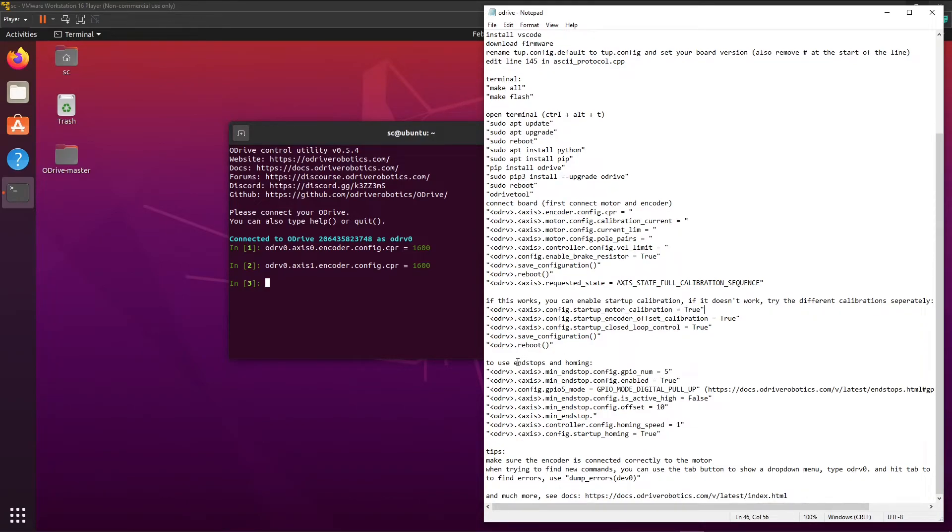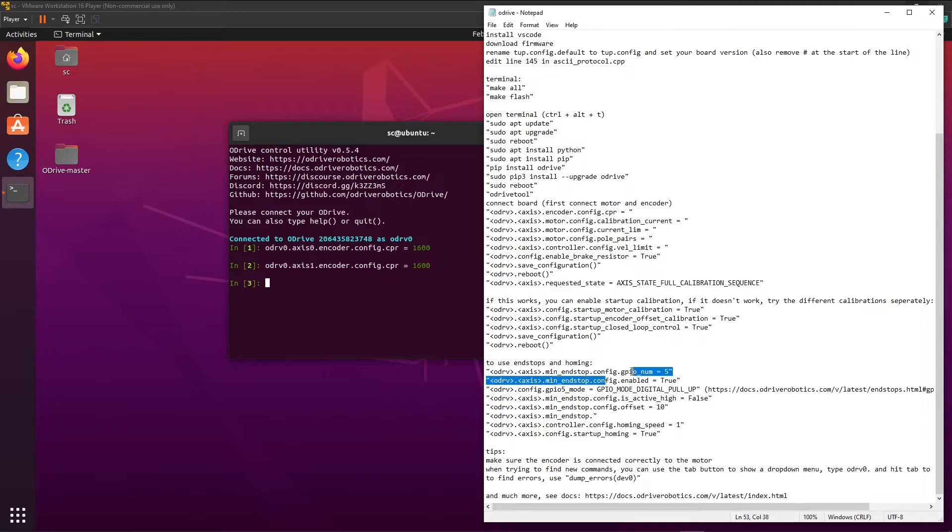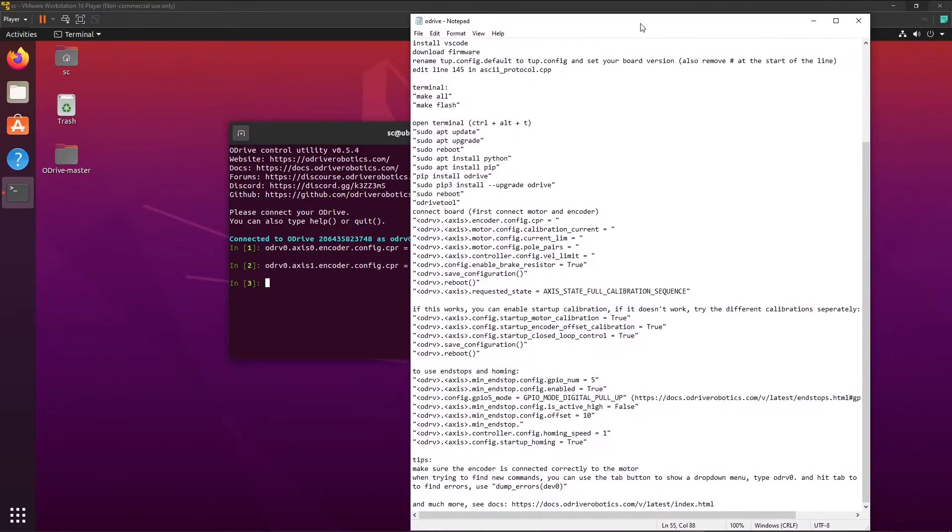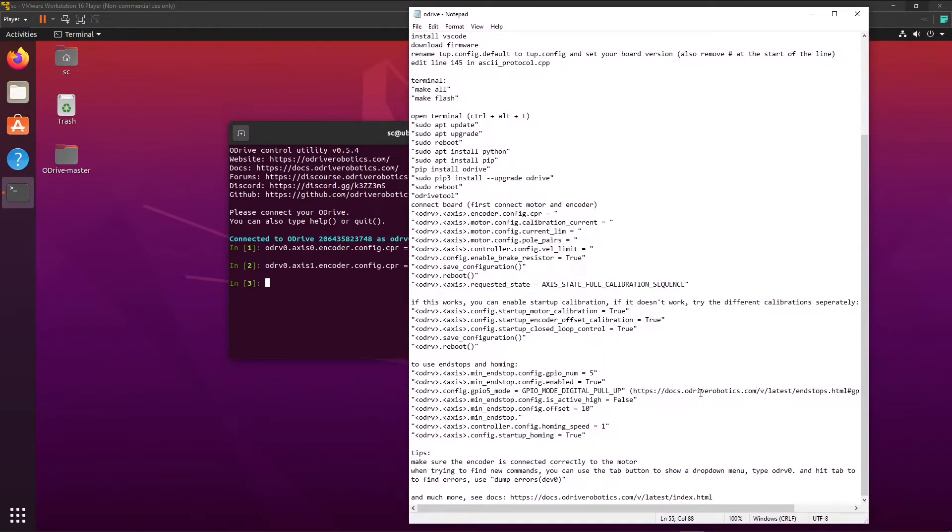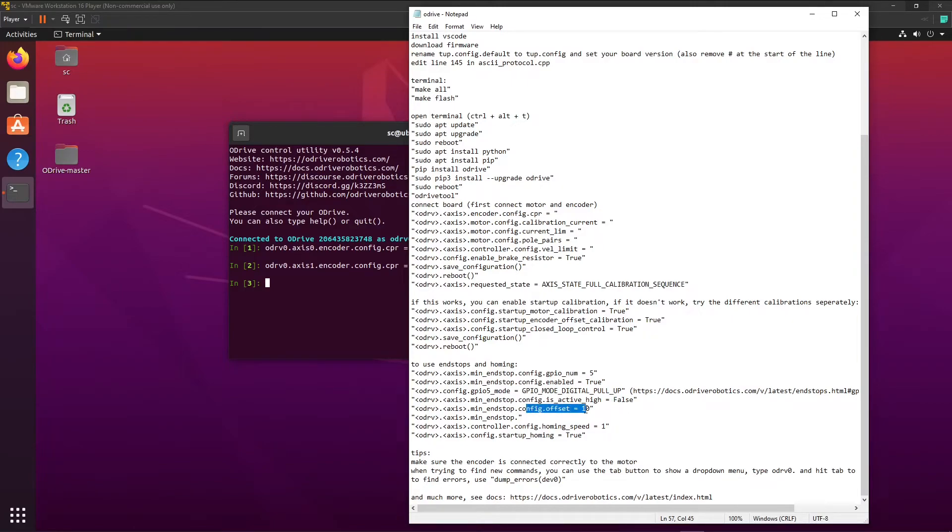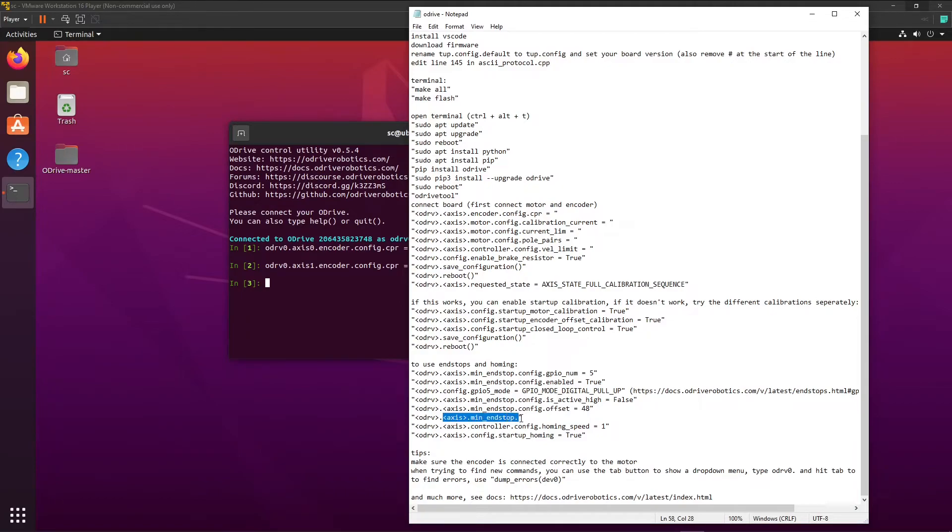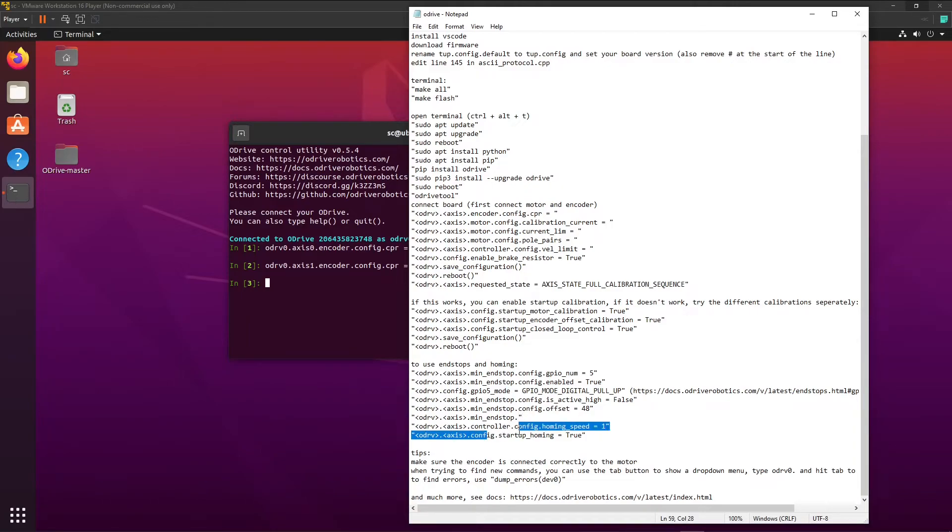And for the end stops and homing, you can assign a GPIO pin. You need to enable them. You need to look at this link here, what setup you have for your end stops. I need to use digital pull up resistors. Mine is not active high. You can set an offset. This is for me 48, because that's the middle of my actuators. But you can also set it that the zero position is at the bottom in Flyptmover. And other commands you can also find by after a dot hitting tab. And then you get the drop down menu of all the options there are. You can set your homing speed and then at the end you can set the startup homing as true.